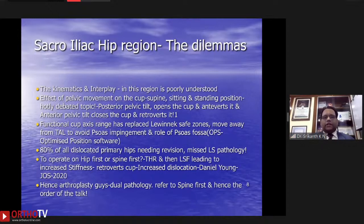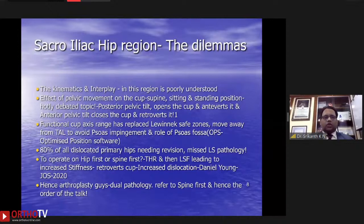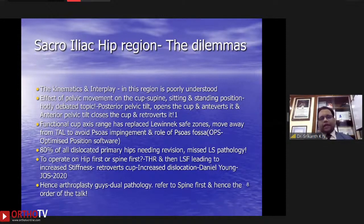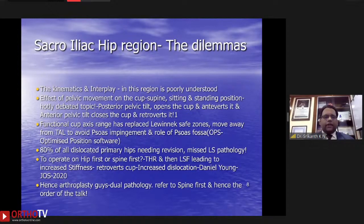As a rule of thumb, posterior pelvic tilt opens the cup and anteverts it, and anterior pelvic tilt does the opposite — closes the cup and retroverts it. The functional cup axis range has replaced Lewinnek's safe zones for hip arthroplasty surgeons, and we are moving from the transverse acetabular ligament to the psoas fossa to avoid psoas impingement. Optimized position software is playing an important role in addressing spino-pelvic issues in correctly performing hip arthroplasty surgery. We know that in 80% of all dislocated primary hips needing revision, there is a spinal pathology.